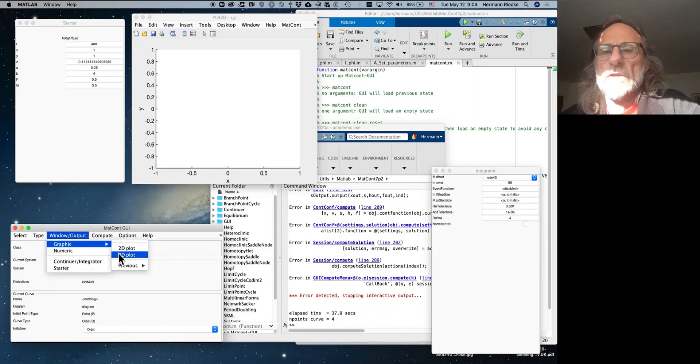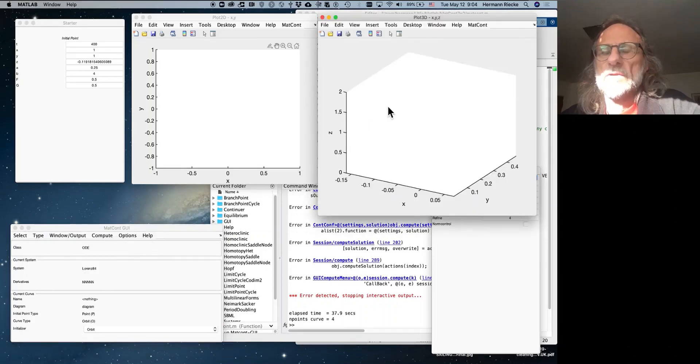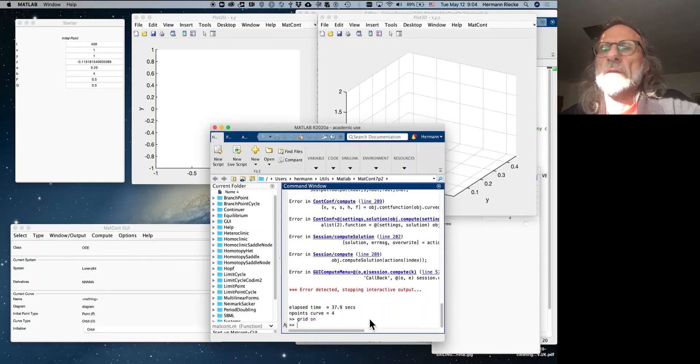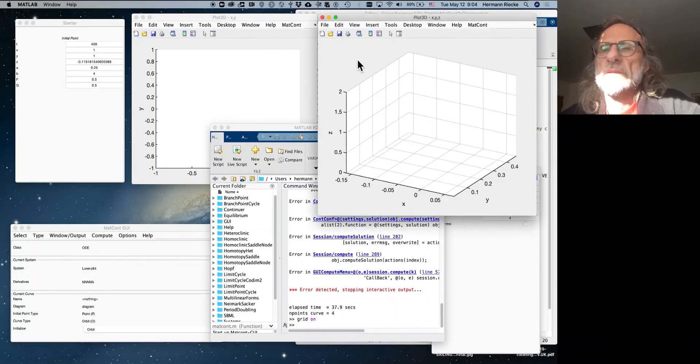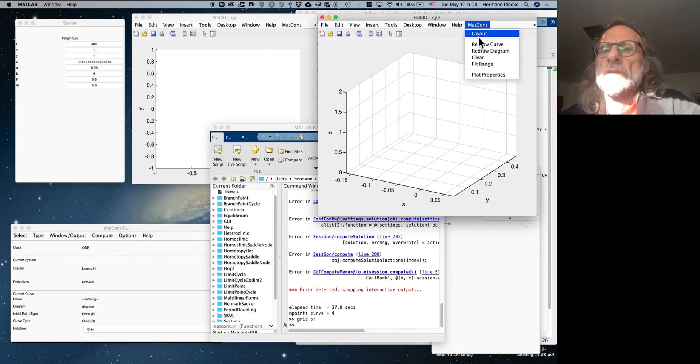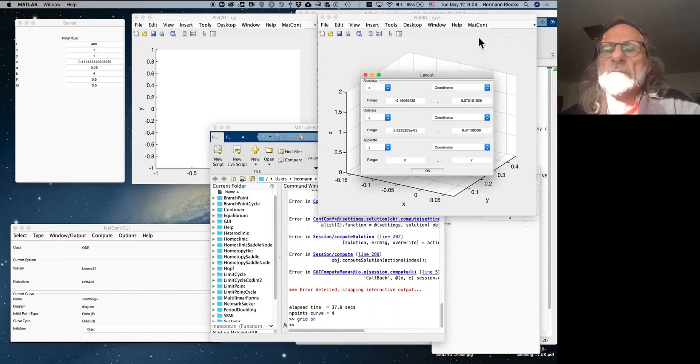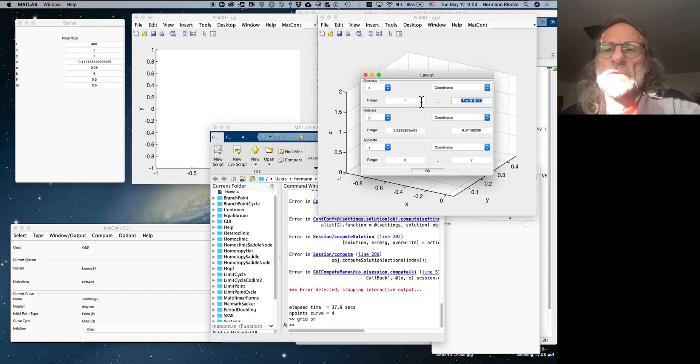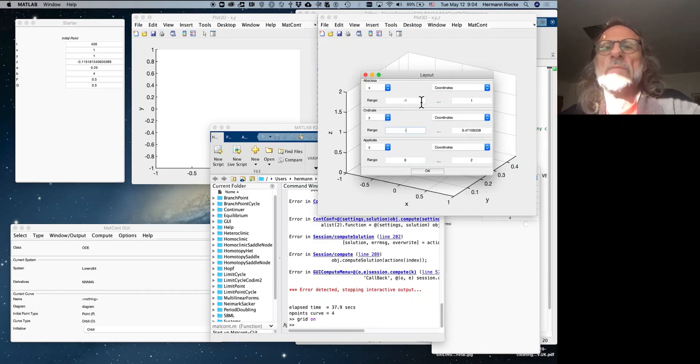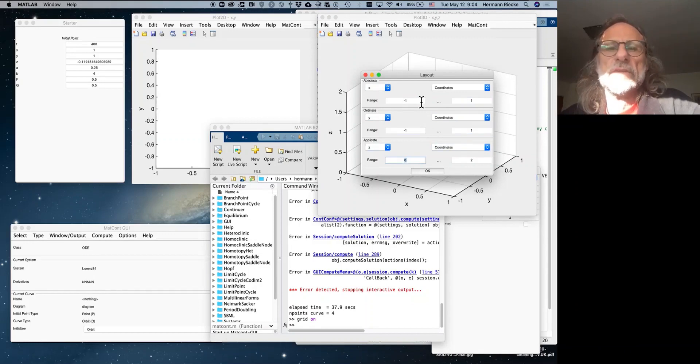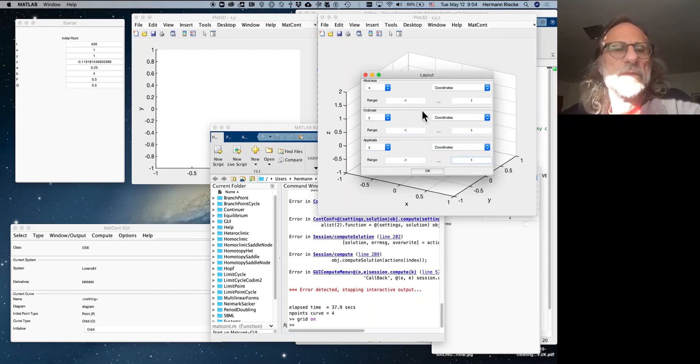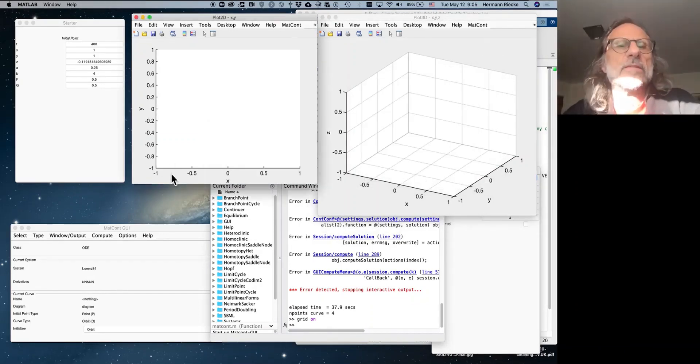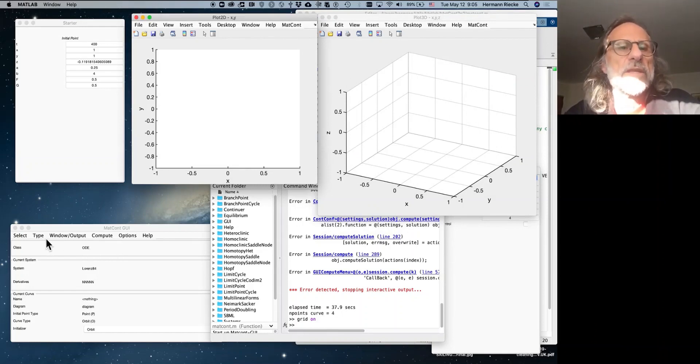I want to have a grid, so I turn the grid on, and then again we need to pick the layout, since we want to have X, Y, Z, but in reasonable coordinates. These values were just from a previous calculation. I mean, MatCont always remembers the previous calculations, even if you quit, so you have to pay attention that you actually have some certain values.